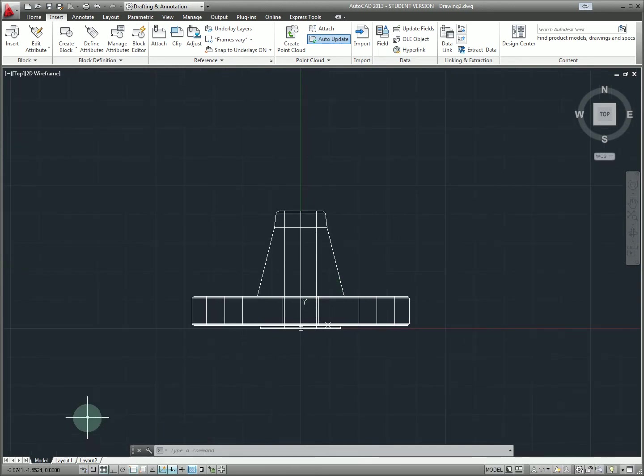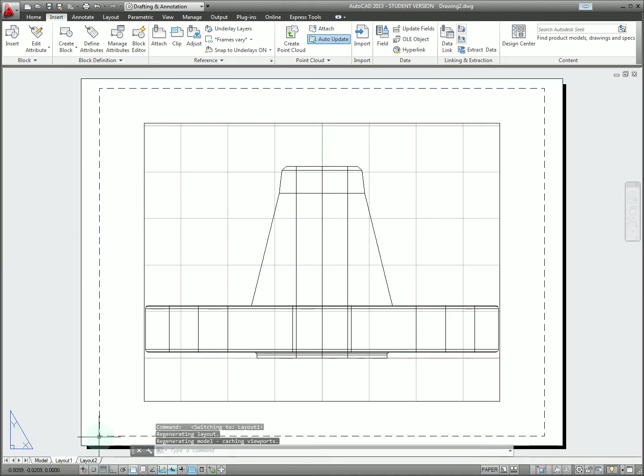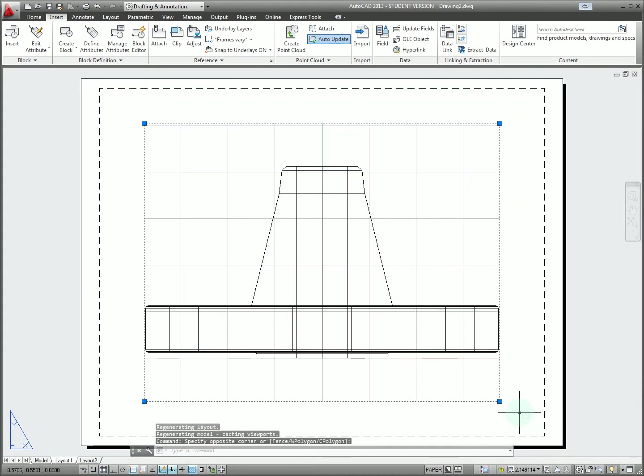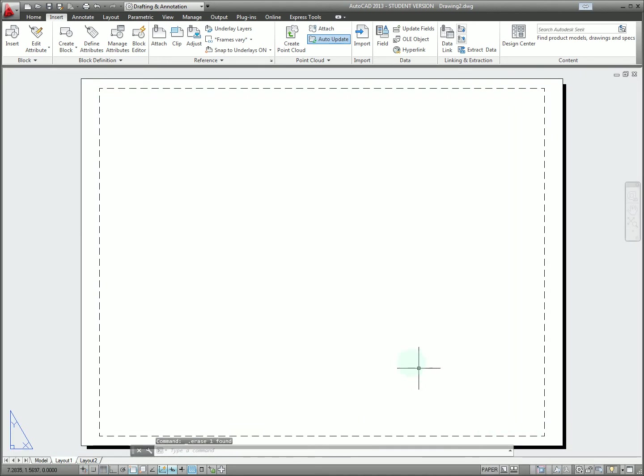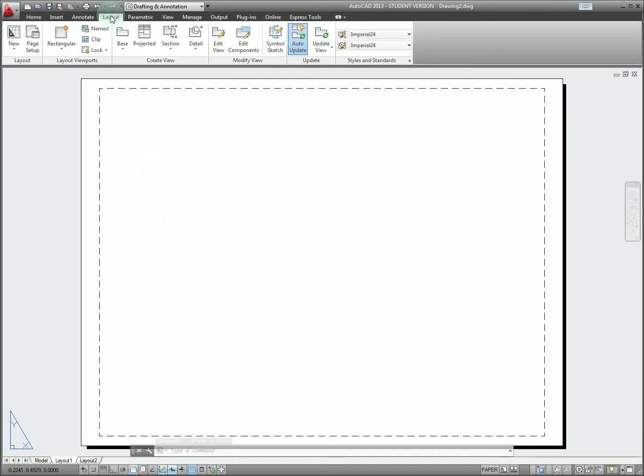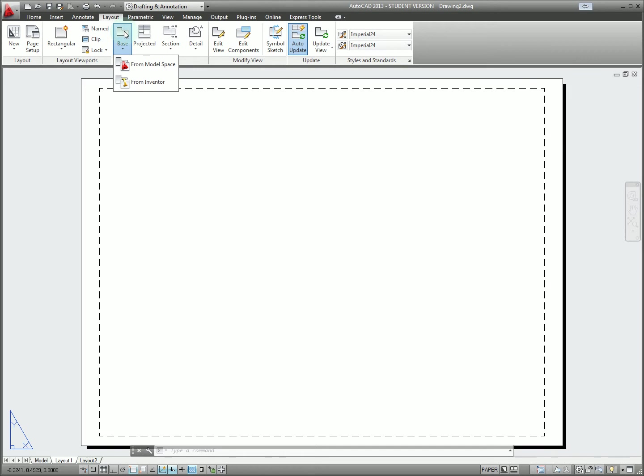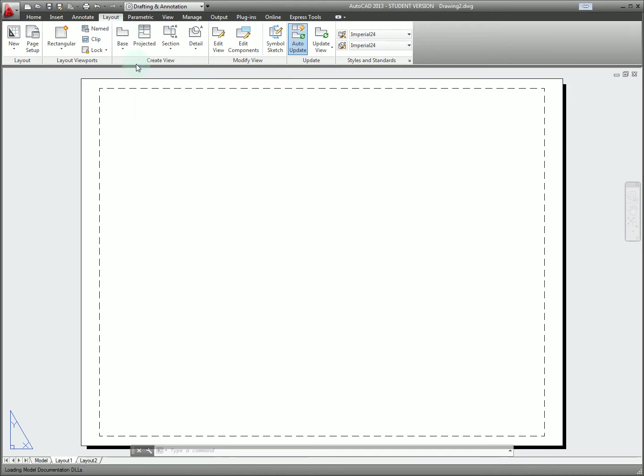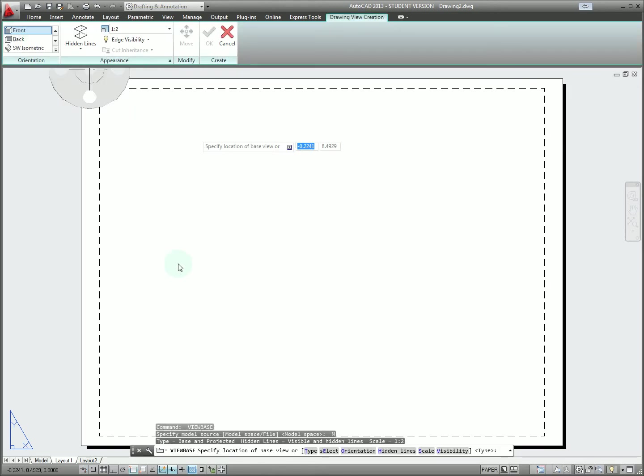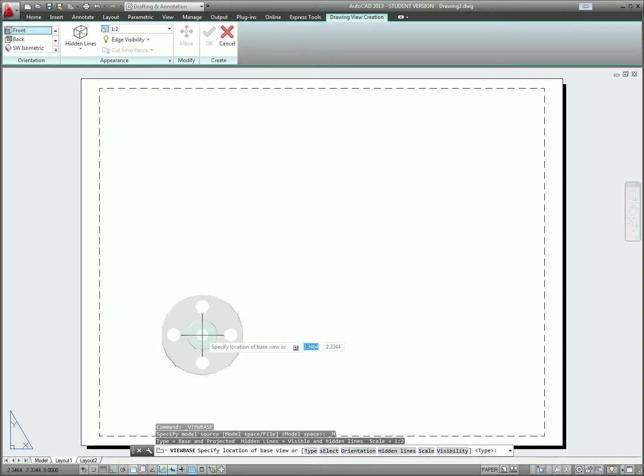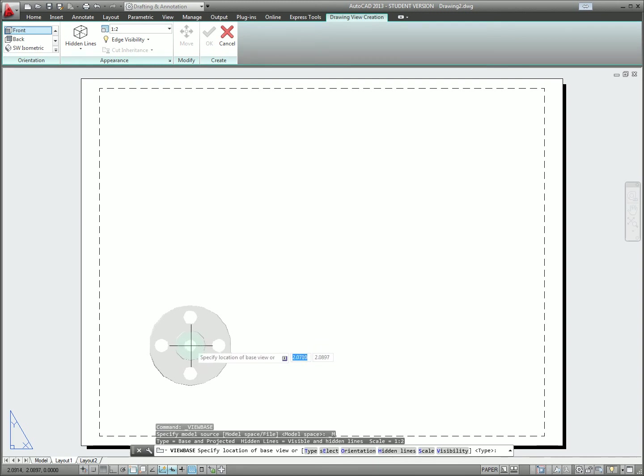Now that we have this model we're going to flip to a layout view. We can either use one of the existing ones or create a new one. Once we've gotten rid of the old view we can switch to layout ribbon and then start placing our views based on that imported component. We're going to start with base and then click model space. That will pull the model out of our model space and we could also if we had inventor use that as well.